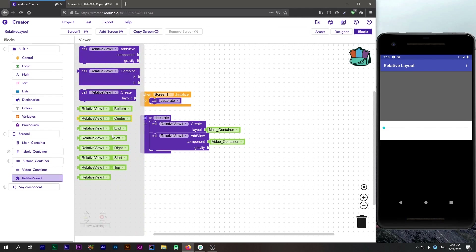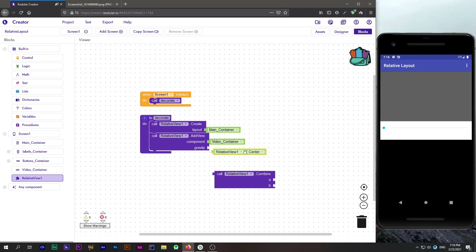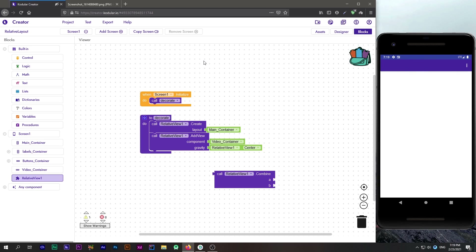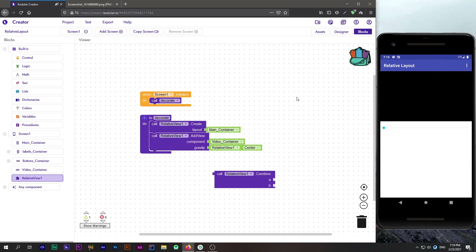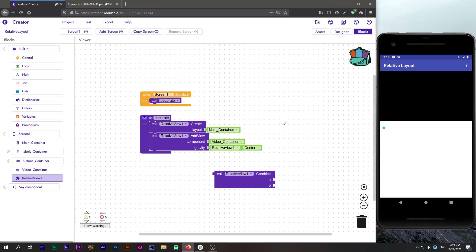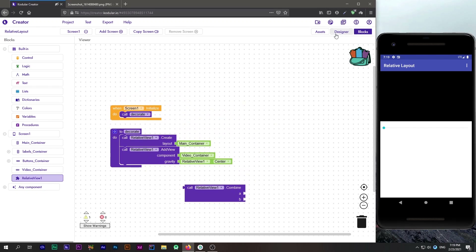Let's open the blocks and look at the gravities. We have lots of gravities and we can combine them using a combine block. I will add the video container in the center. After refreshing, you can see our main container is created and the video container is added inside it.